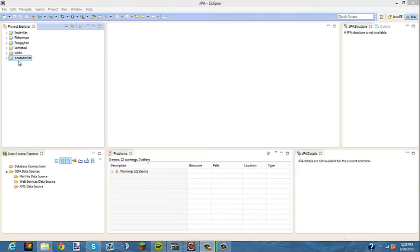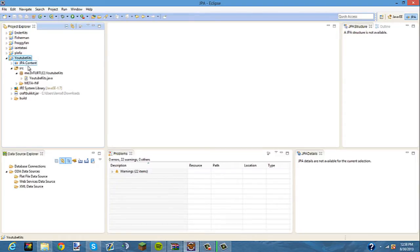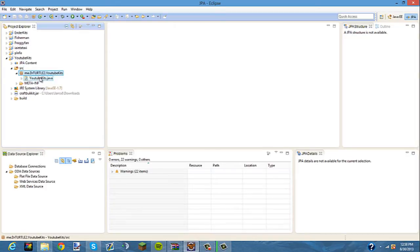First, you're going to want to open up your project, and you're going to want to open up the class, which is under the SRC, which is under the package, and you're going to want to click YouTube Kits.